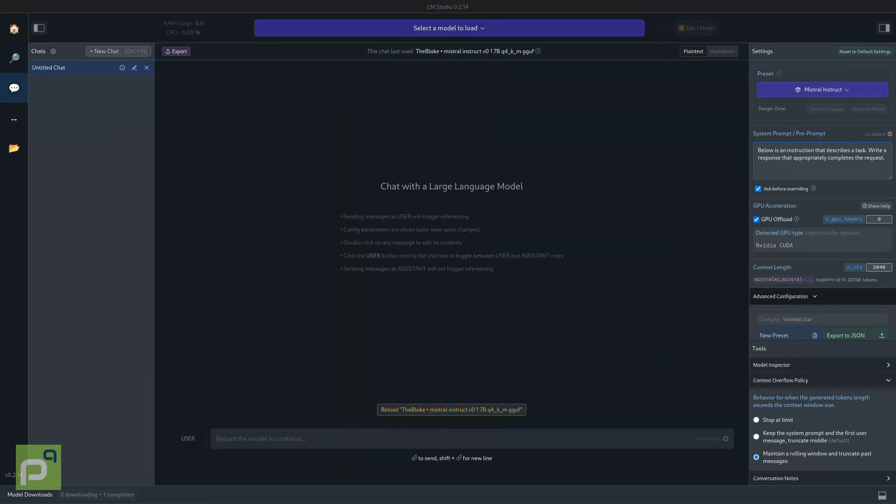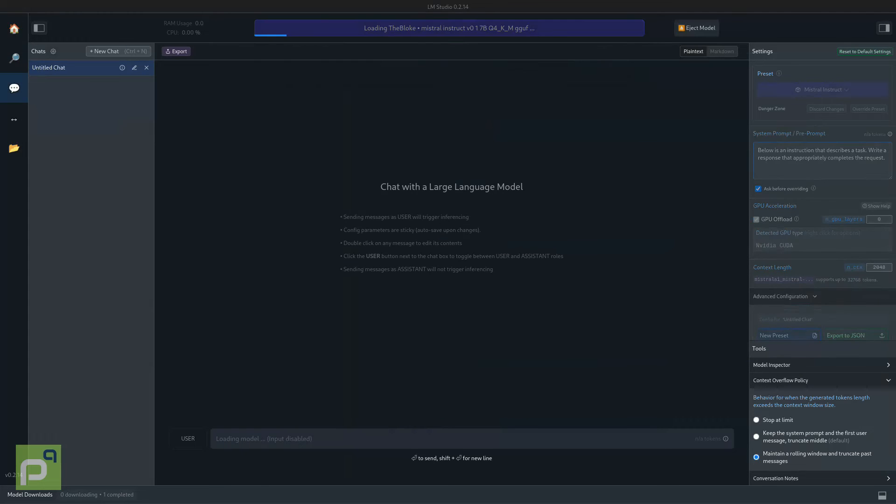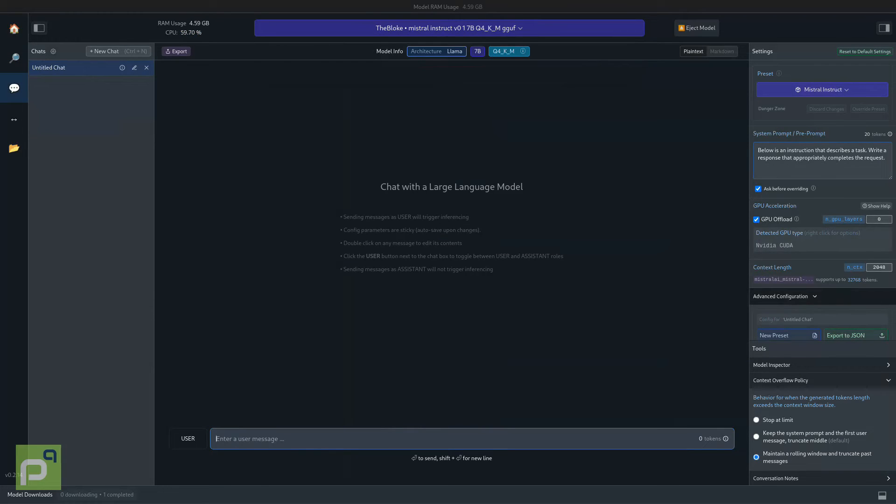After downloading the model, we can go to the chat section, load the model and start chatting.